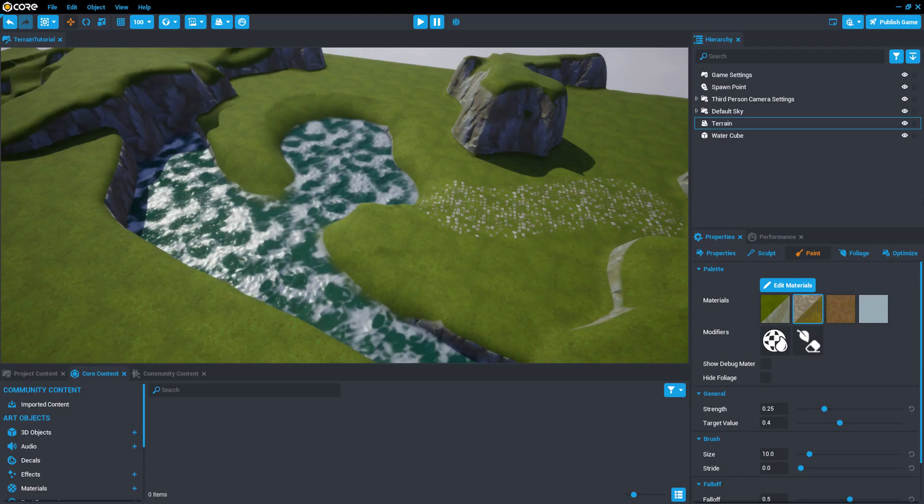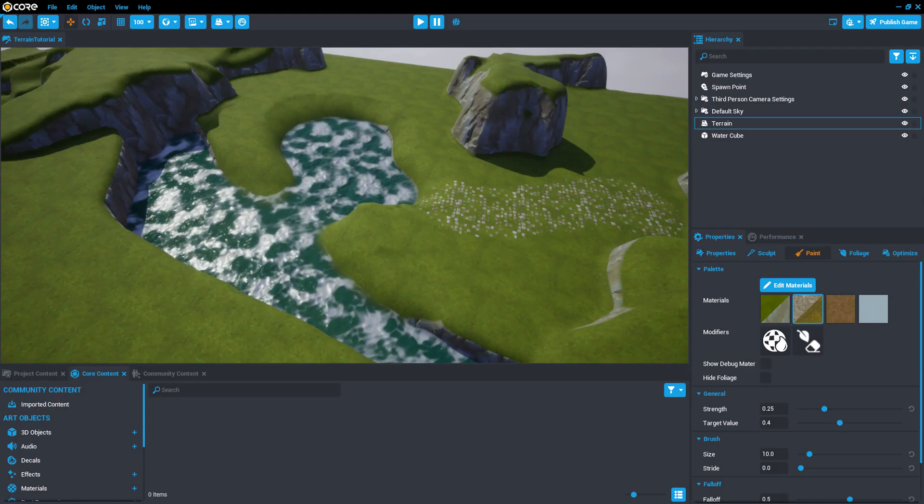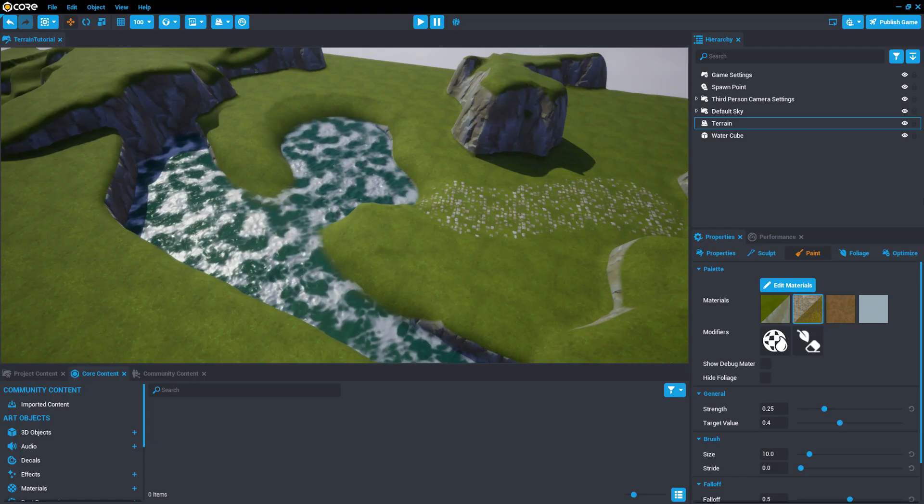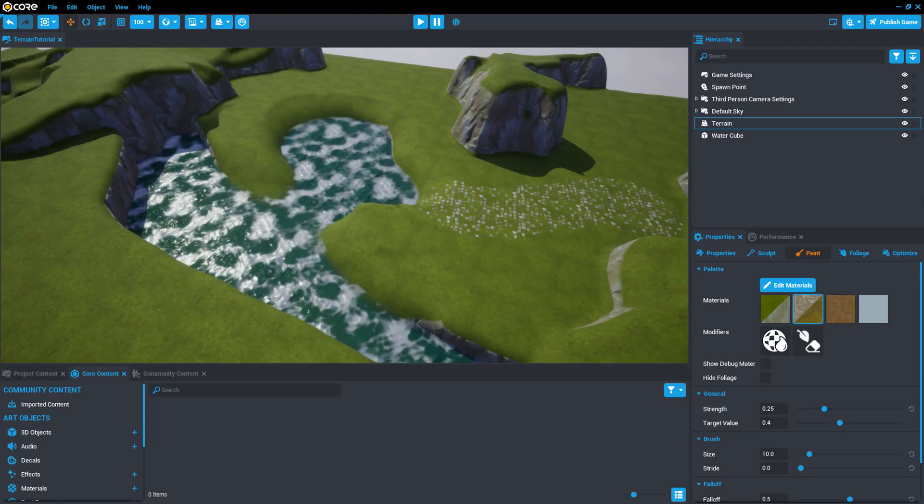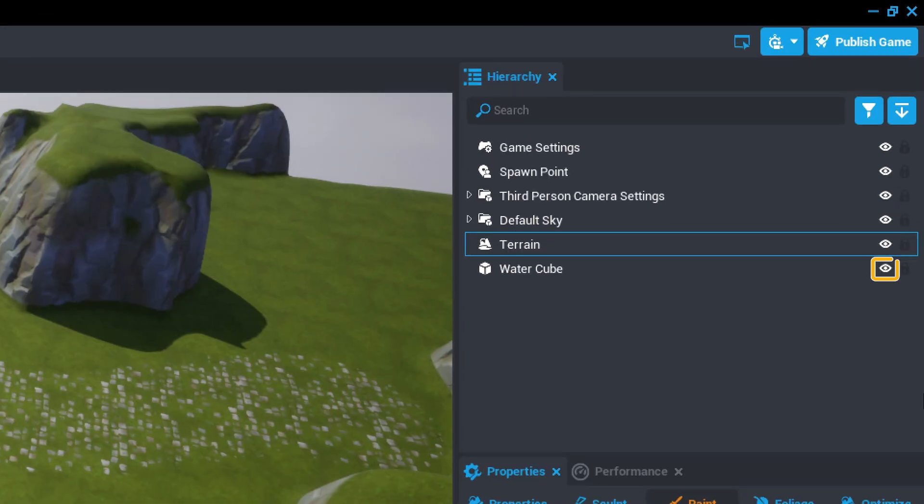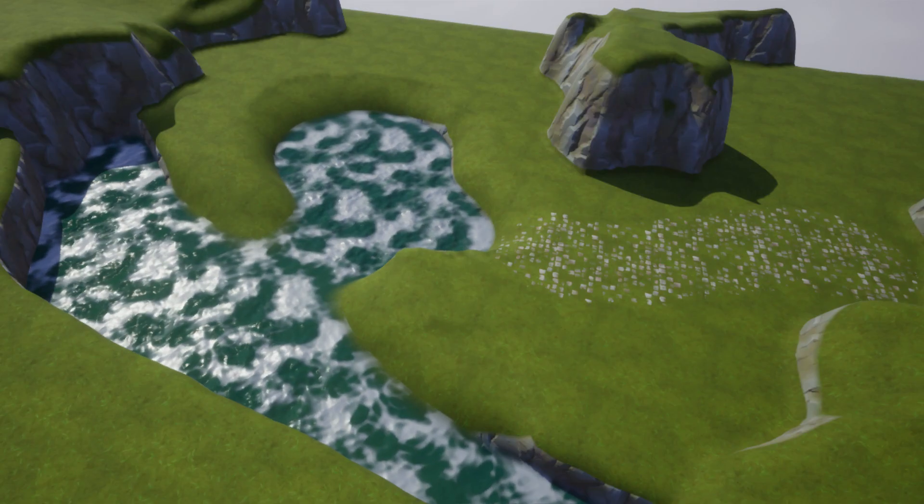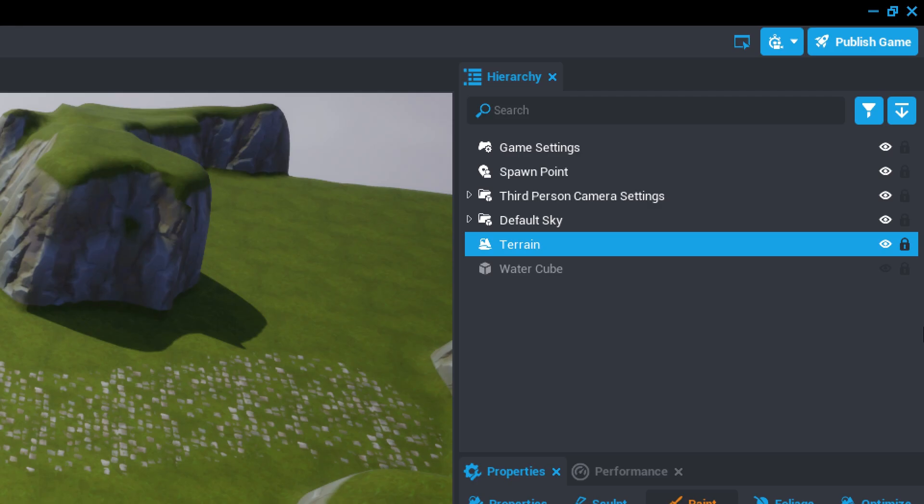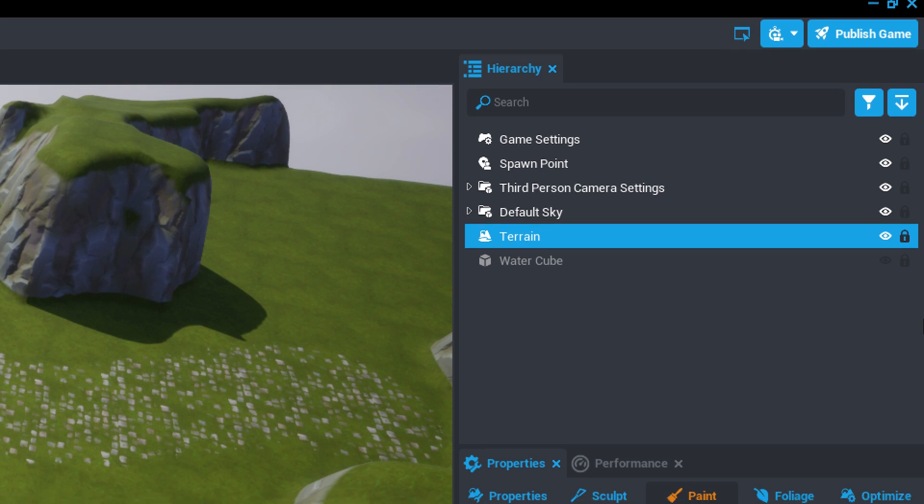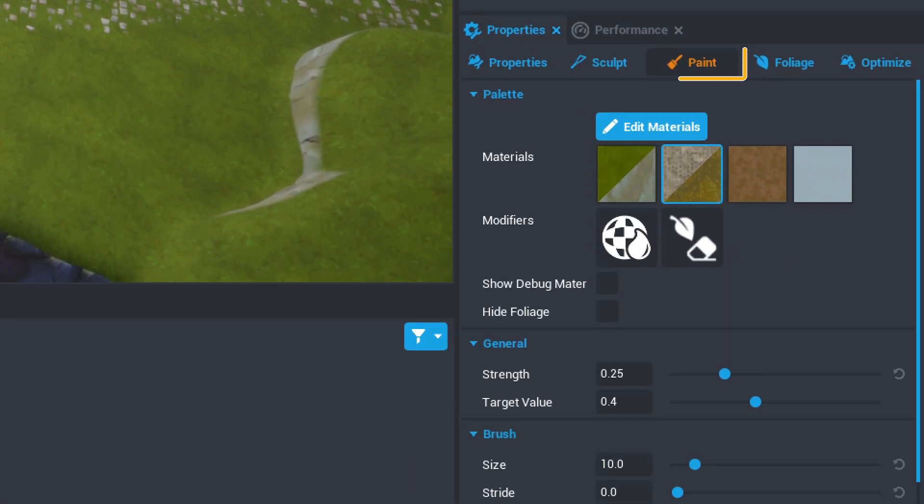Now that we have a path, let's move on to painting the bottom of the river to give it some more character. Click the eye icon next to the water cube to temporarily hide it. Select your terrain again in the hierarchy and go to the Paint tab.